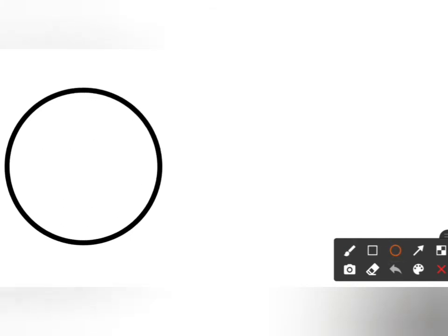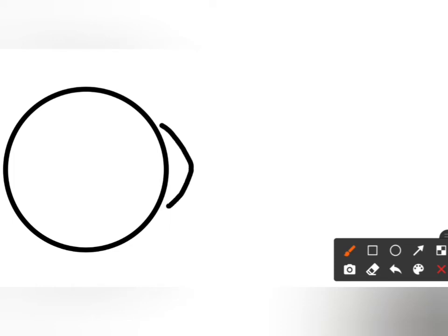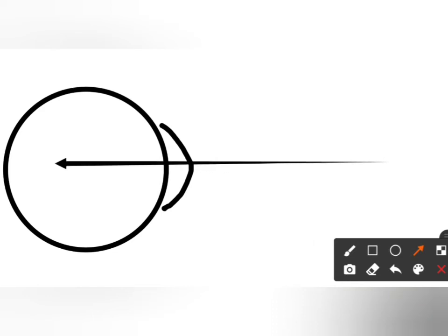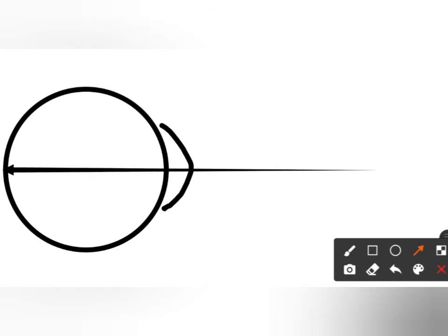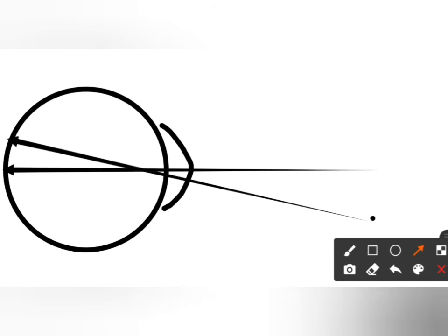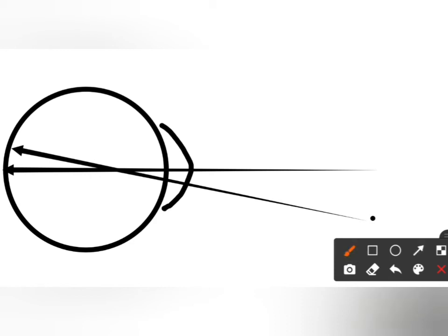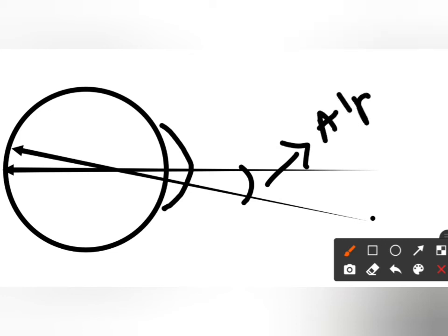To discuss the angles, we need to draw the diagram again. This is our eyeball and this is the cornea. First, we draw the optical axis. Angle alpha is the angle that is formed between the optical axis and the visual axis. The visual axis is the axis that starts from the fixation point and reaches the macula through the nodal point. The angle formed between these two is called angle alpha.